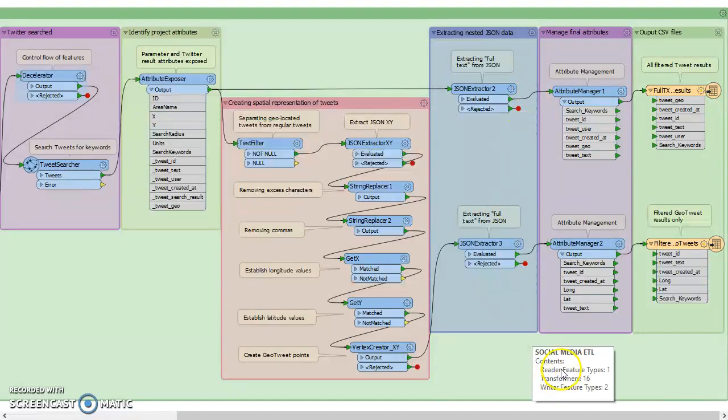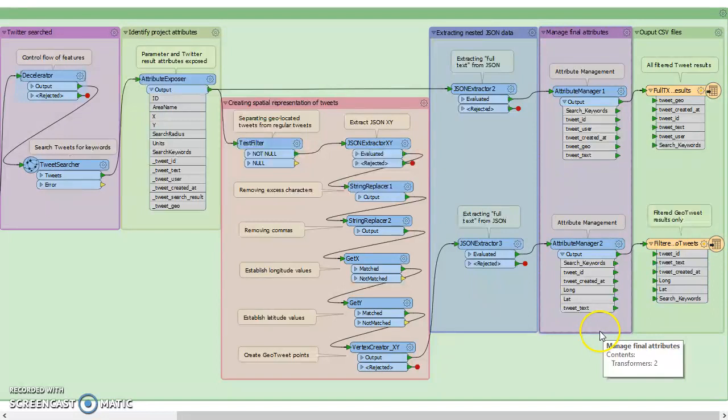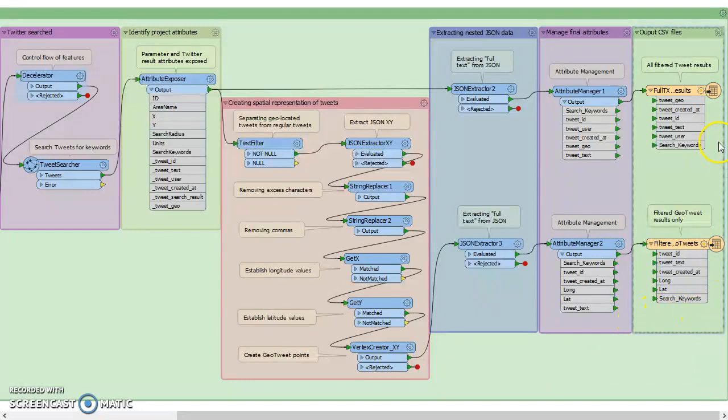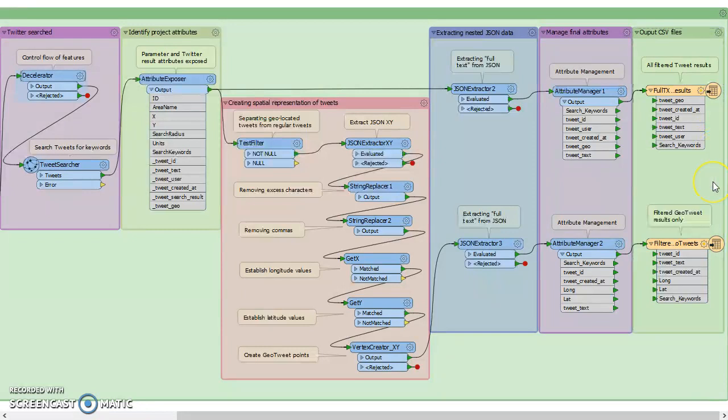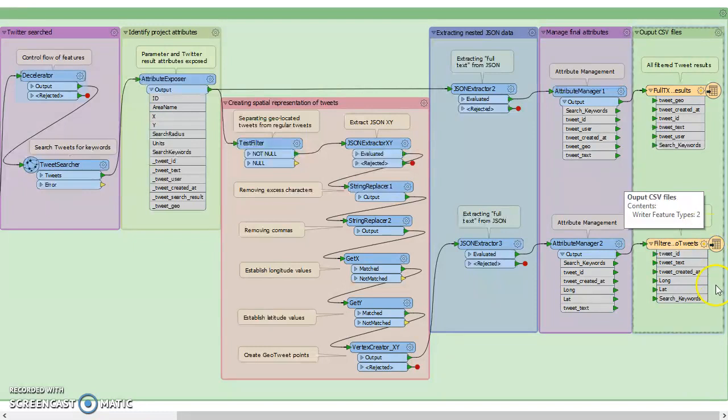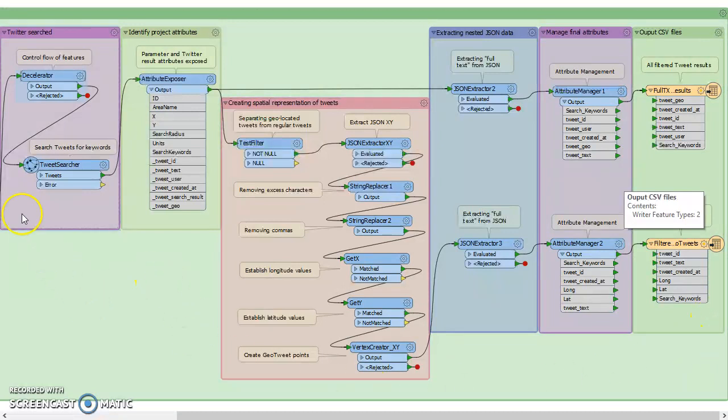And then next we just cleaned up the attribute fields and field names, and then the results went into two different CSV files. The first one just contained all those filtered keyword results, and then the second one has only the geotagged tweets that we're interested in.